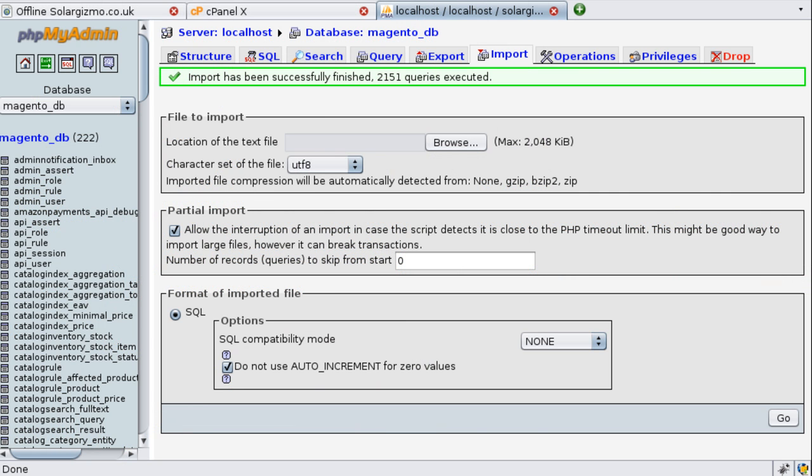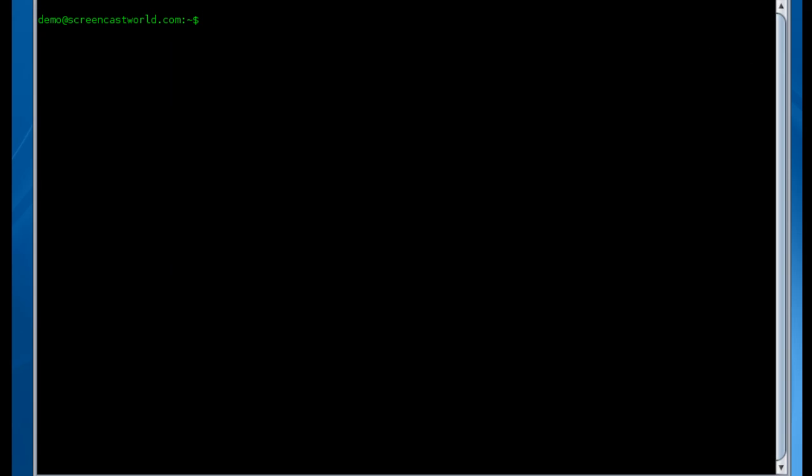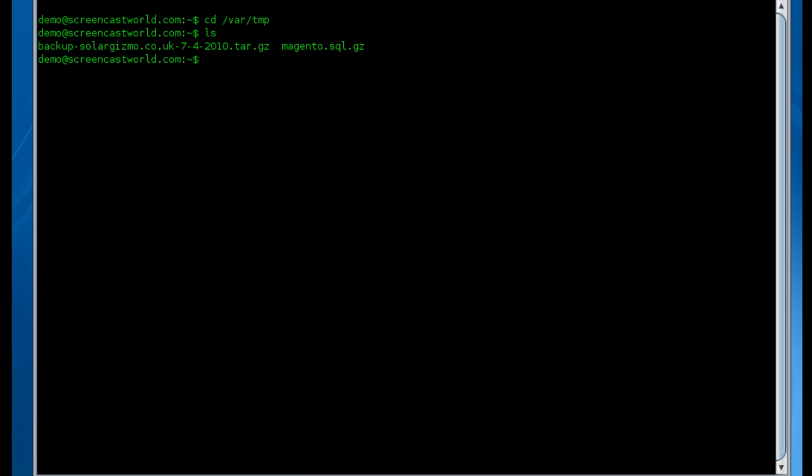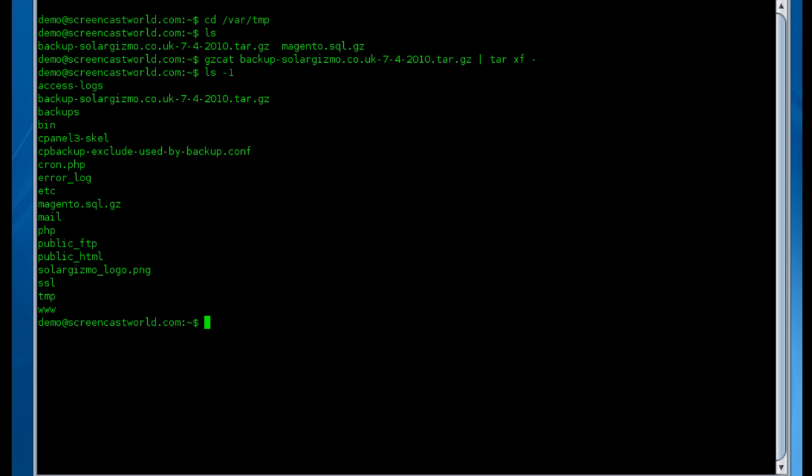The backup of the home directory we took earlier contains everything from your home directory on your production web server and we only need the necessary information from the Magento installation directory so I'm going to extract the archive first and then copy what I need to my local web server's root directory. So now that the archive has been extracted I now need to recursively copy everything under the public_html directory to my local web server's root directory.